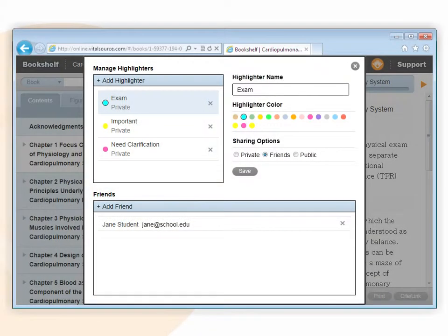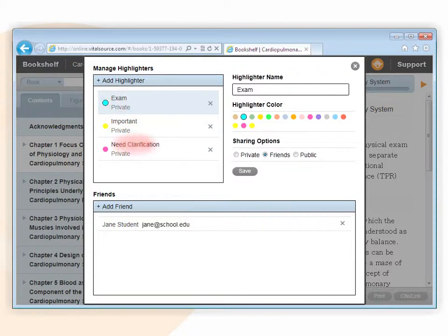Bookshelf Online comes with three already created highlighters: exam, important, and need clarification.